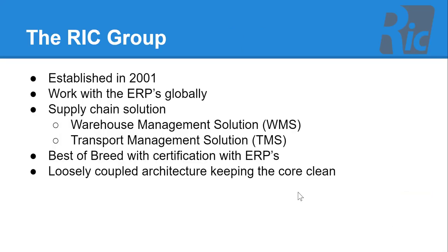The RIC Group was established in 2001 and we work with a number of different ERPs globally. Our supply chain solution covers warehouse management and transport management. Our solution is best-of-breed and we've been certified with a number of different ERPs on the marketplace.